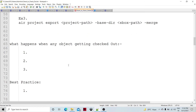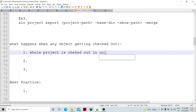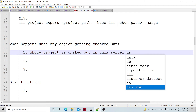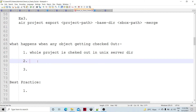When any object gets checked out, if we are working on a brand new project, we check out the whole project — the whole sandbox — into every issue server directory. Alternatively, if you are working as a team and some developer has made modifications, you can check out and sync your sandbox with those updates.